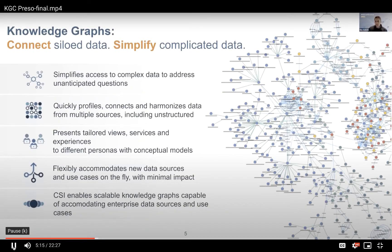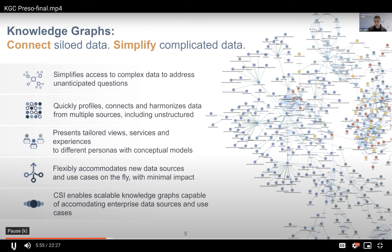Why knowledge graph? There are many reasons to build a knowledge graph, but at Cambridge Semantics we really believe that the killer app for a knowledge graph is data integration, often referred to as a data fabric. This is really all about connecting siloed data and simplifying the complexity that naturally occurs when you're bringing data together from multiple sources — many of which are unstructured, dirty, and have different formats — and using it to address unanticipated questions that are changing all the time. What we really focus on at CSI is making this problem scale to hundreds of data sources and billions of RDF triples or vertices and edges in the graph.